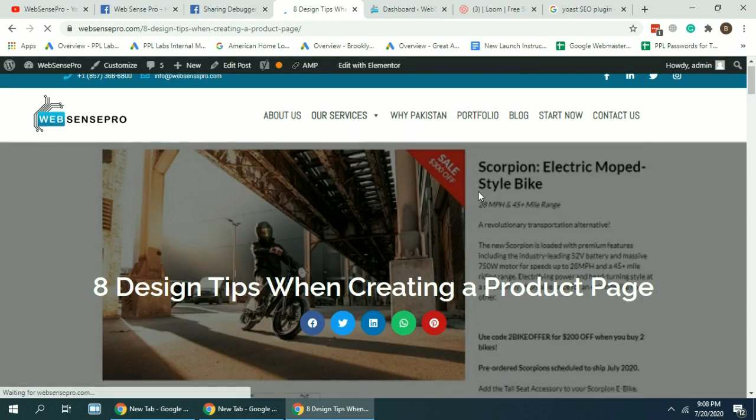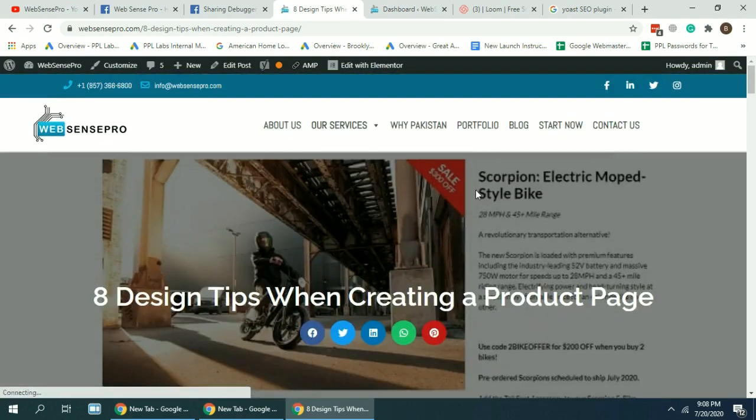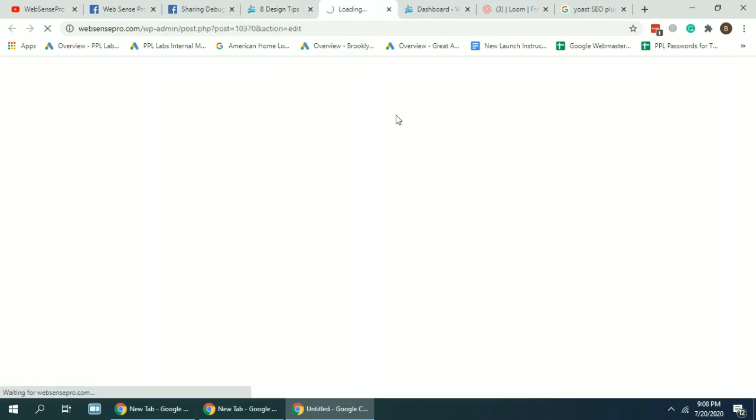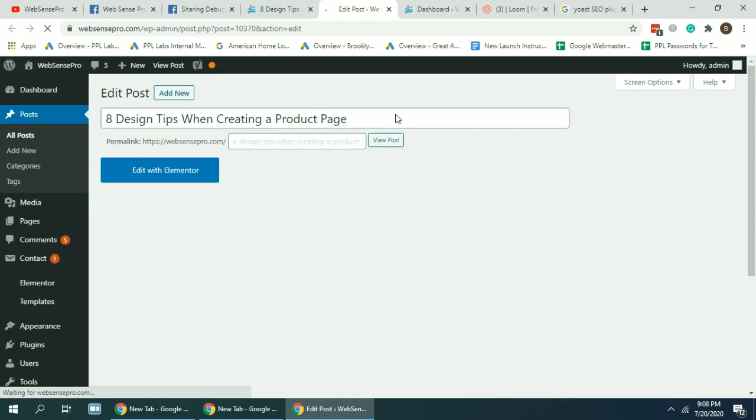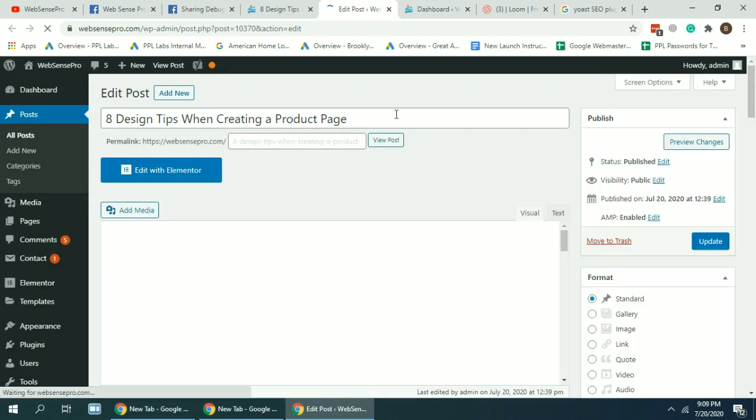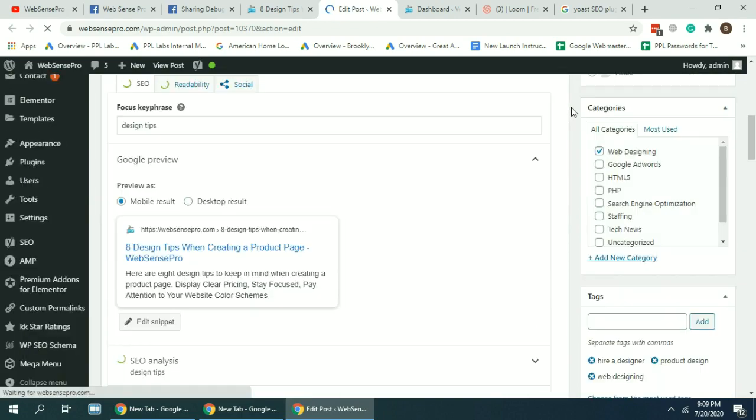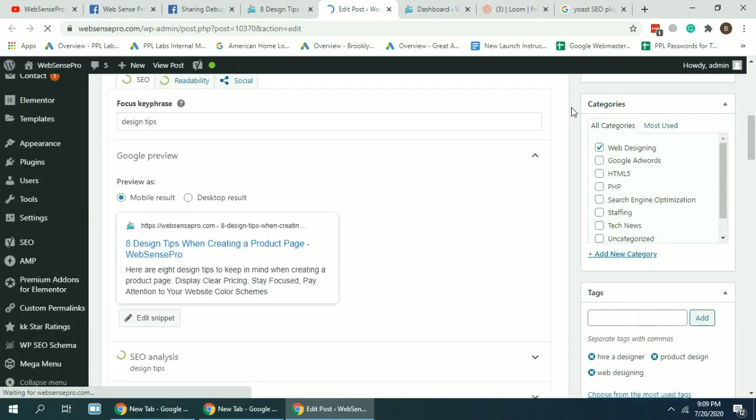I'm editing my post, going down to Yoast SEO section.